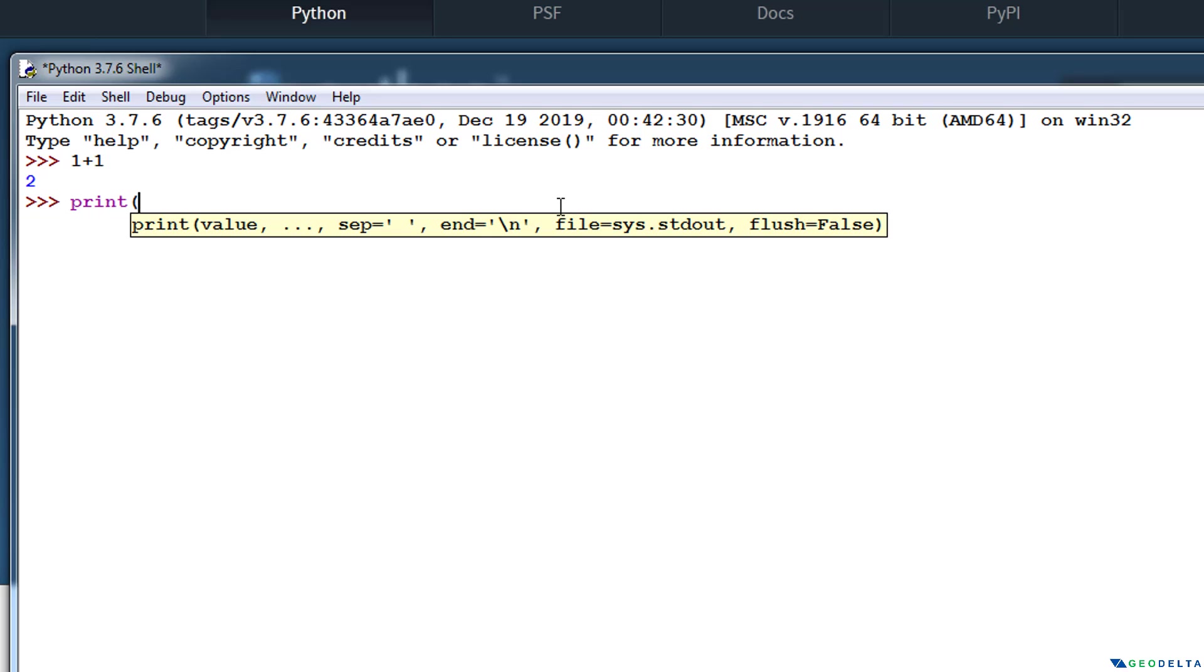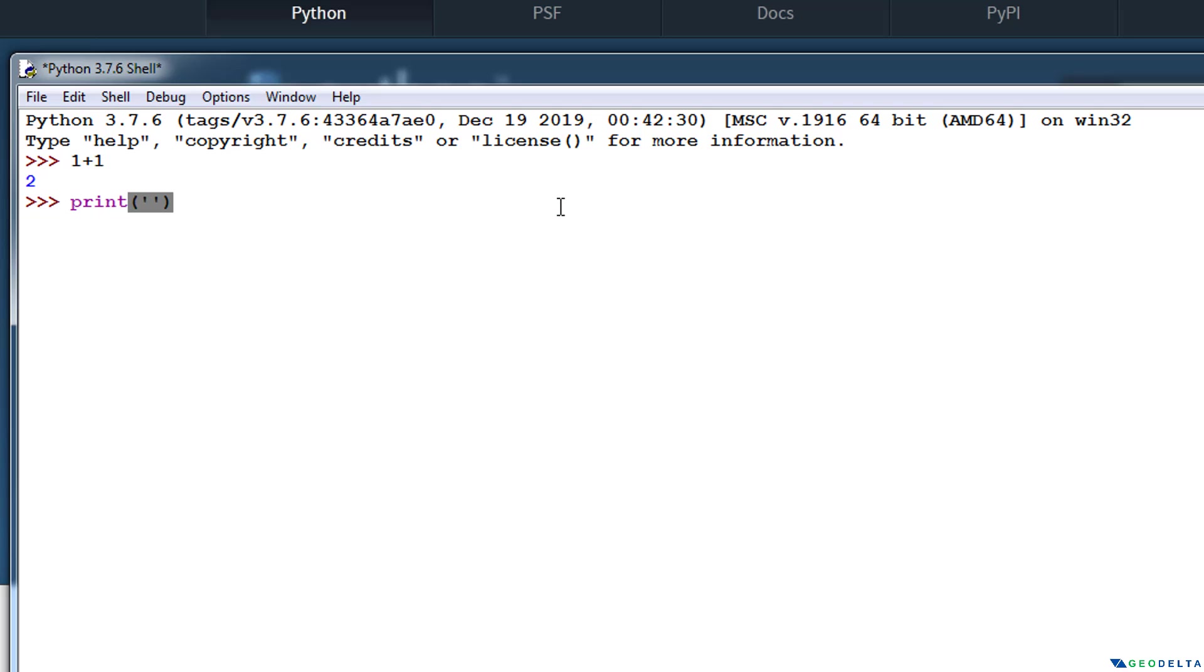So once you open the brackets, you actually have to specify Python saying that you're going to write a statement or a string in programming terms. So the way to indicate that you're going to write a string is simply by opening a pair of quotes like this. Now it can either be single quotes, or it can even be double quotes like this. So once you open the quotes,